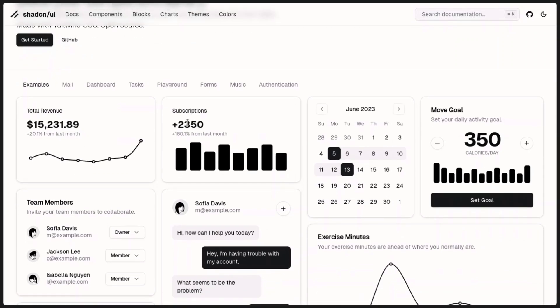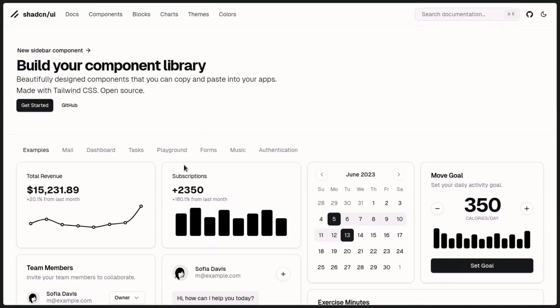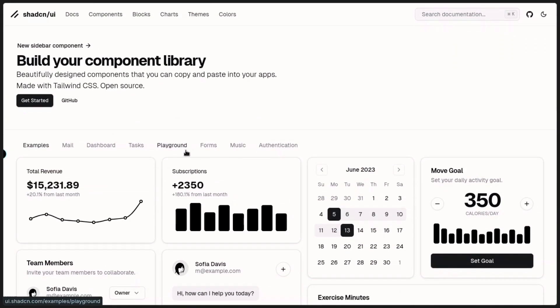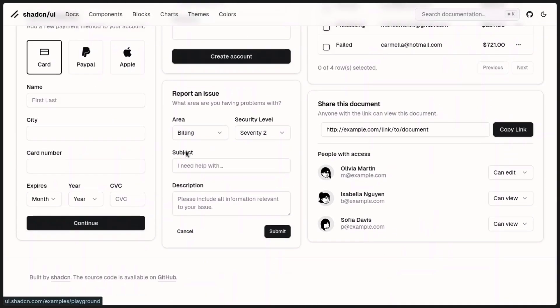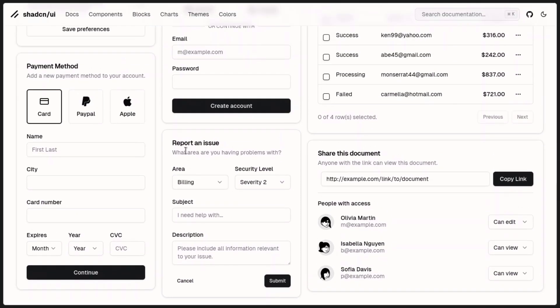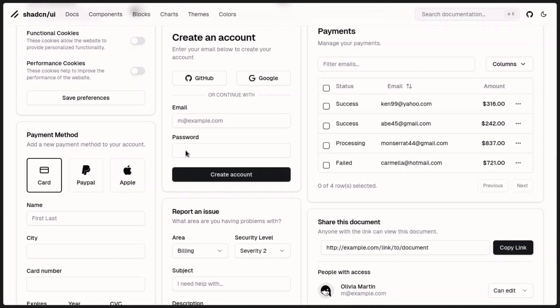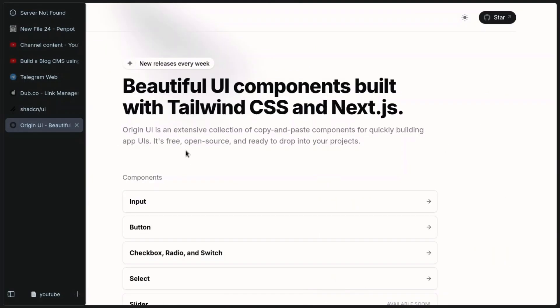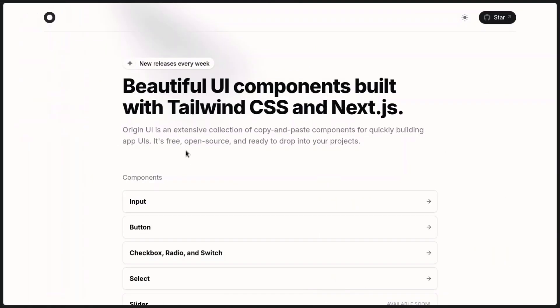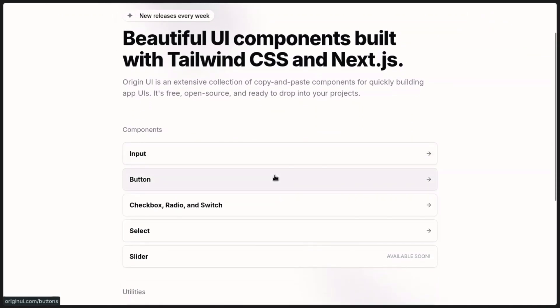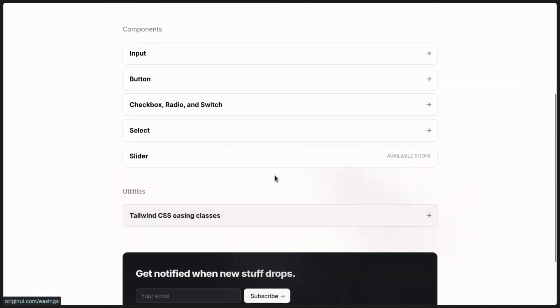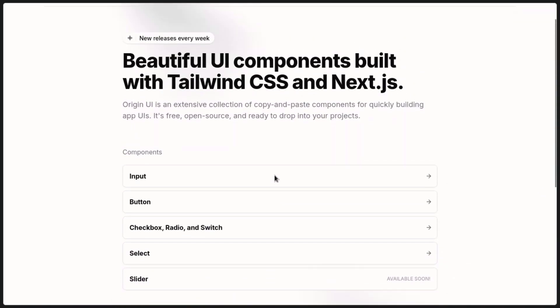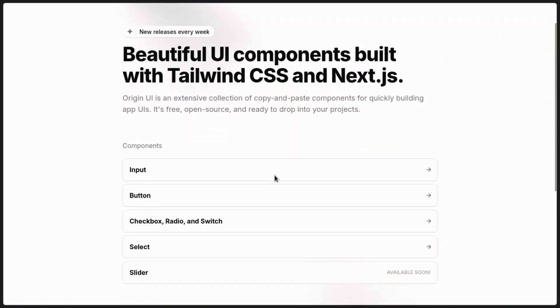One thing that most people who use ChatScene always complain about is the fact that it doesn't have variants, and all websites made with it look the same. Now some people are coming up with themes and wrappers for it, but the one we'll be looking at today is Origin UI. Right now they only have some of the basic components, but each one has a ton of variants that you can just copy and paste into your project.